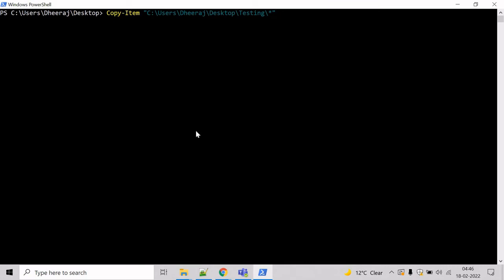Now what we have to do, we have to mention the destination where we want the copies. So we will take help of destination parameter. And let's give the destination inside the test directory. Hit enter.